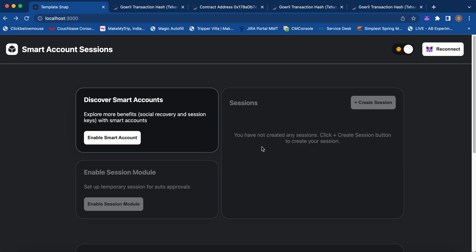Imagine you are playing a game and you create a session when you start playing. All other interactions for the day are done by your session keys, so every time you don't have to provide your signature from your wallet. This is the ideal user experience we want to provide, and now we'll see how it looks in this demo.